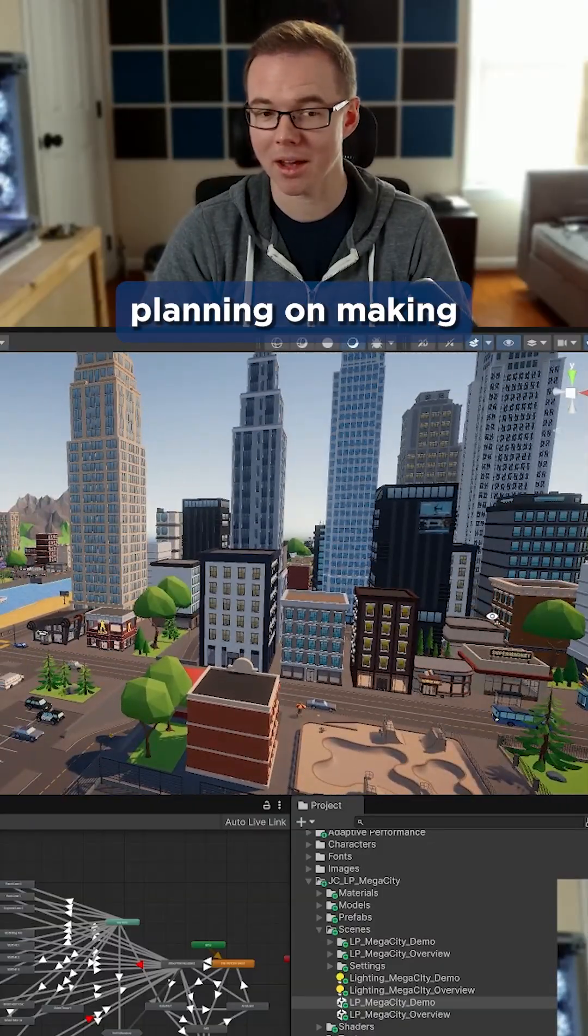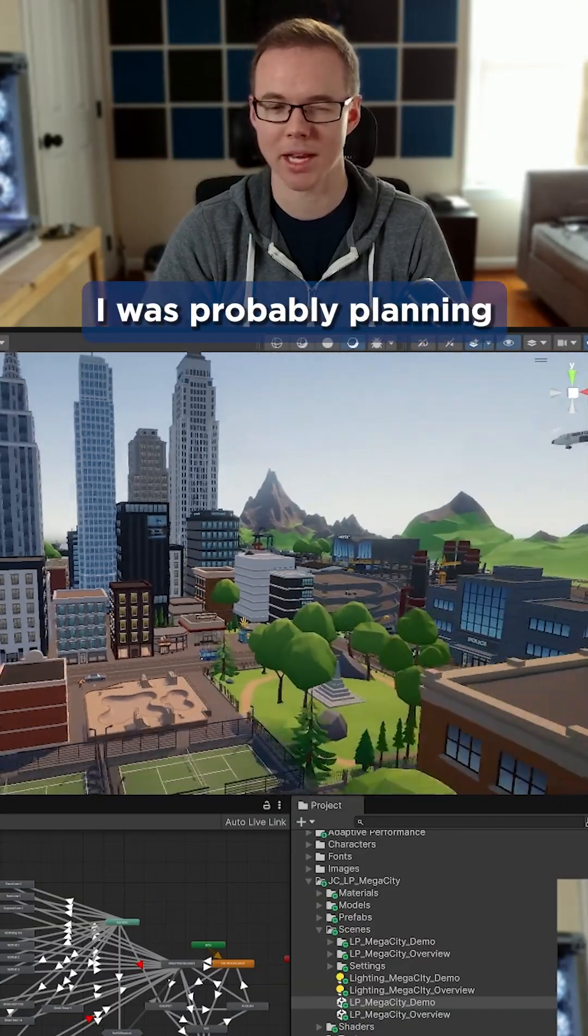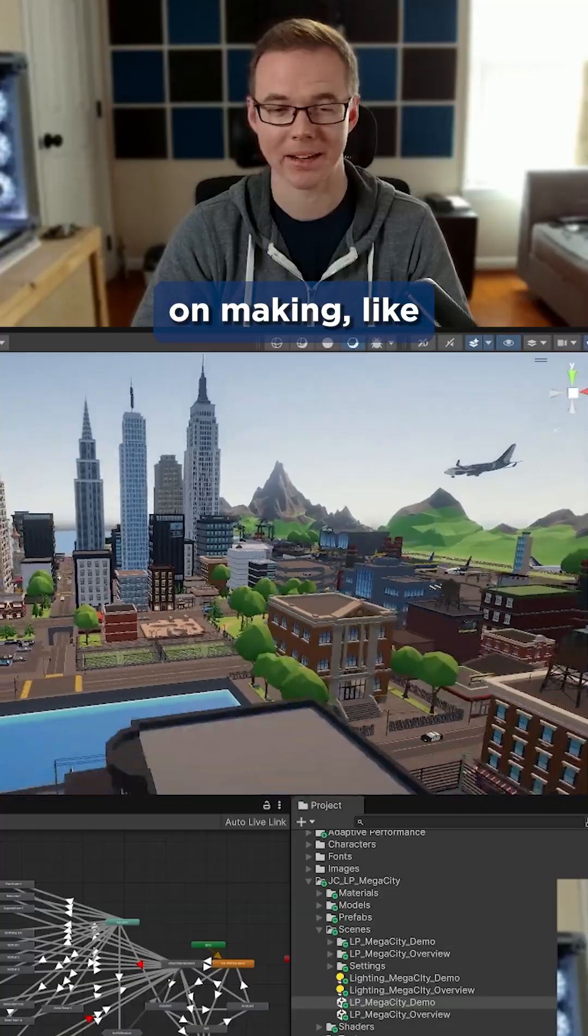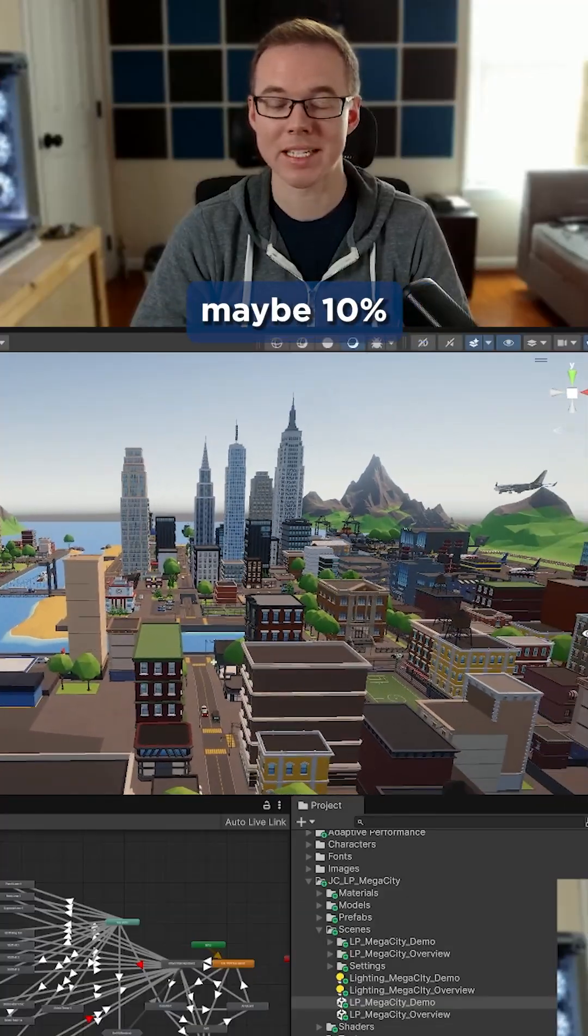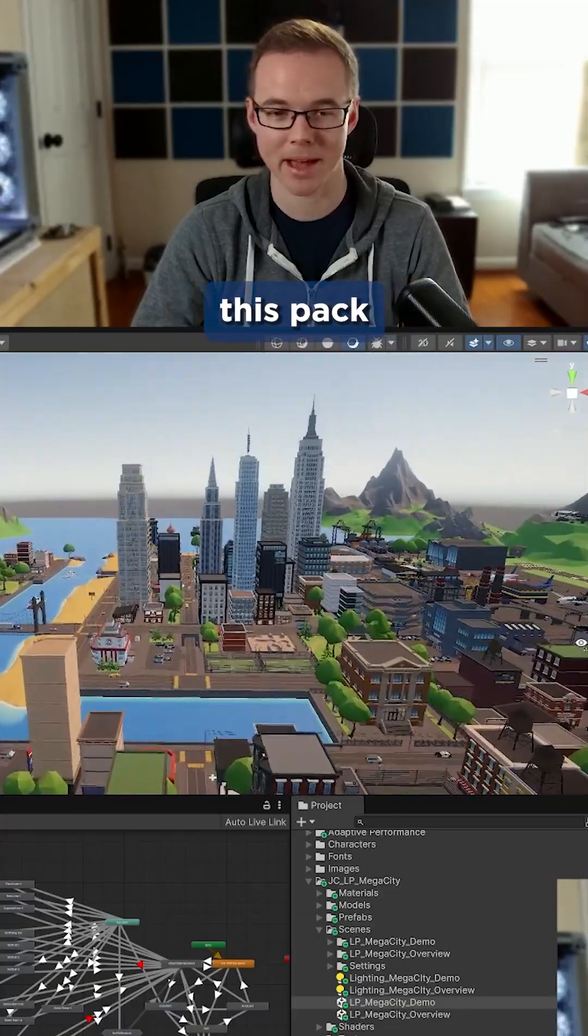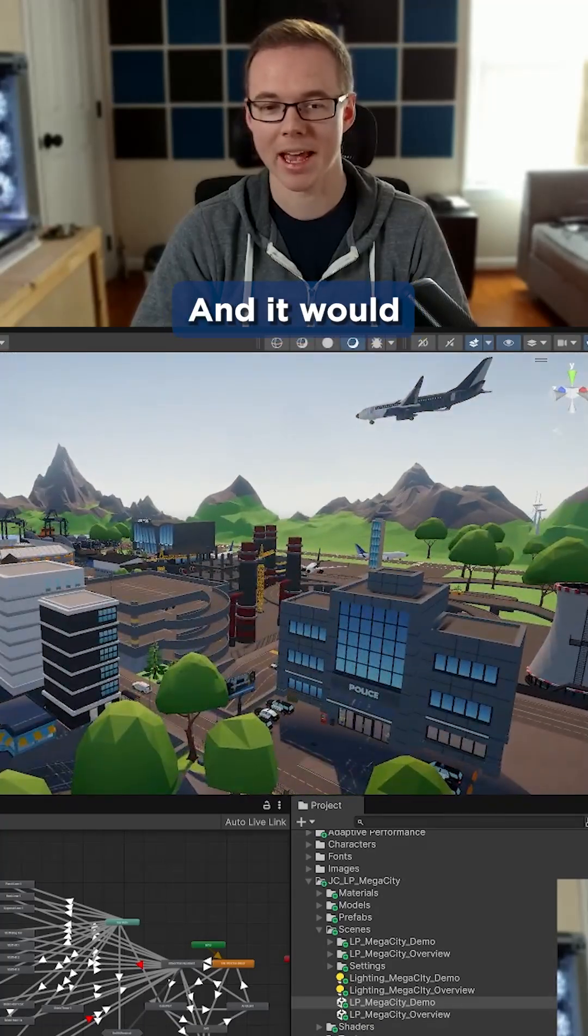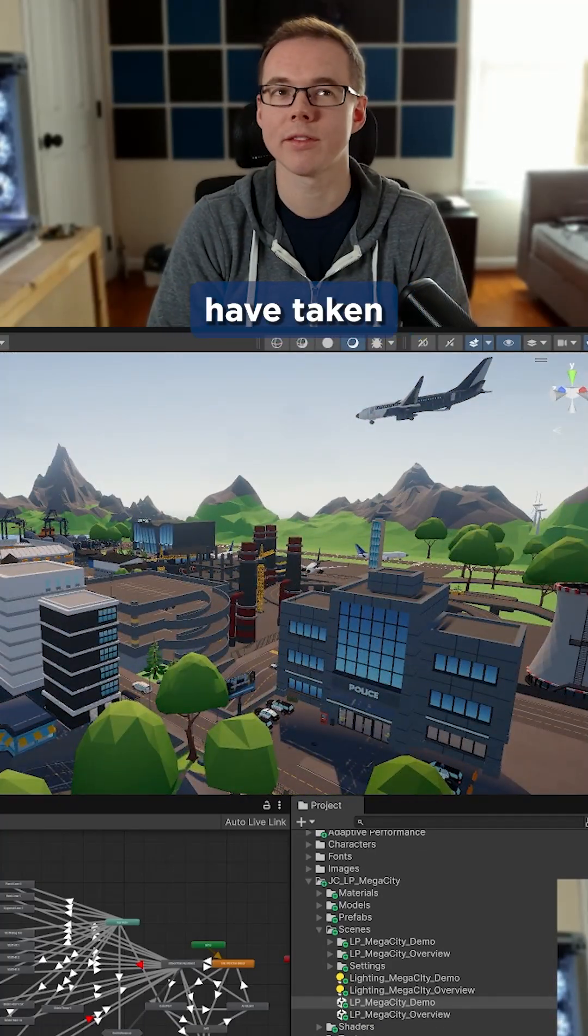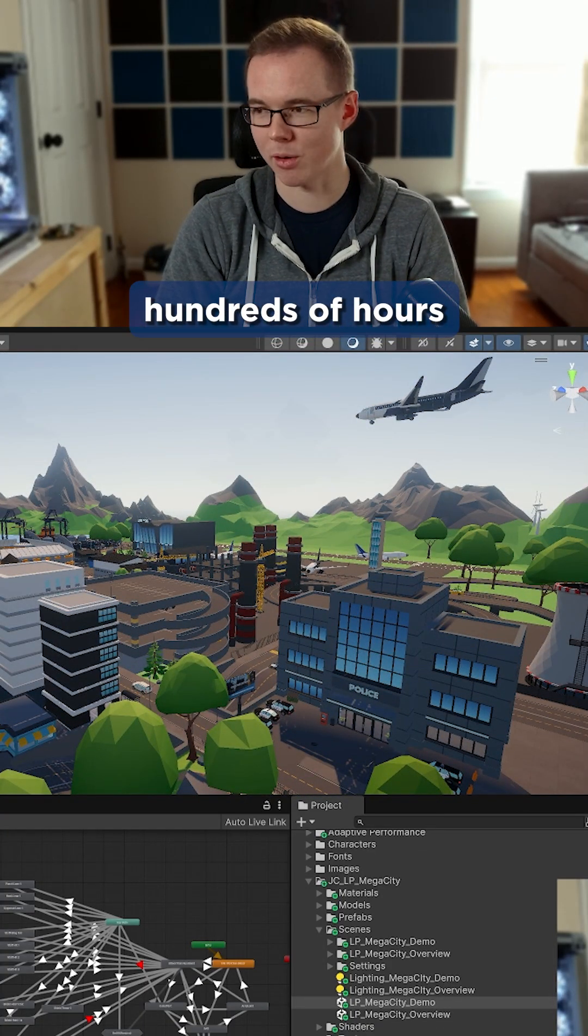Now I was not planning on making all these assets for the game. I was probably planning on making like a fraction of maybe 10% of the assets that are in this pack for this game, and it would have taken hundreds of hours, thousands of dollars to create those assets.